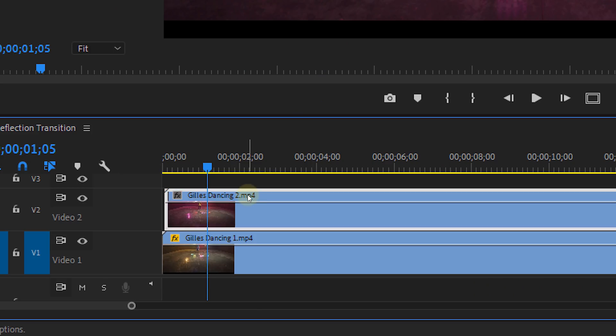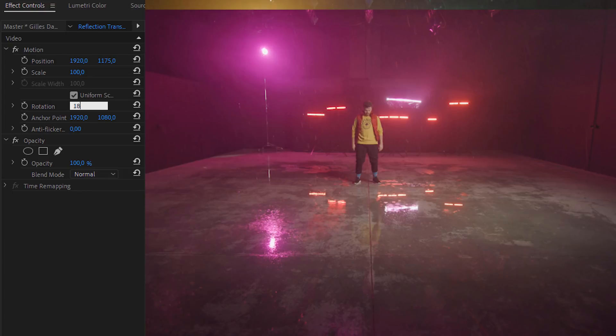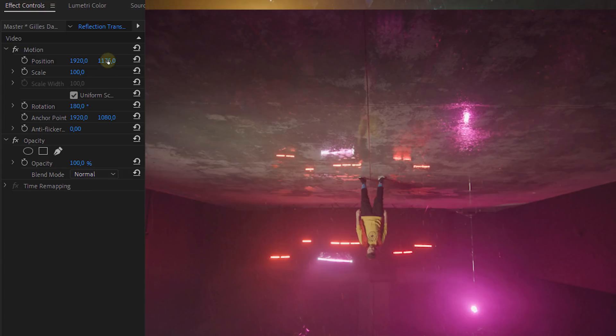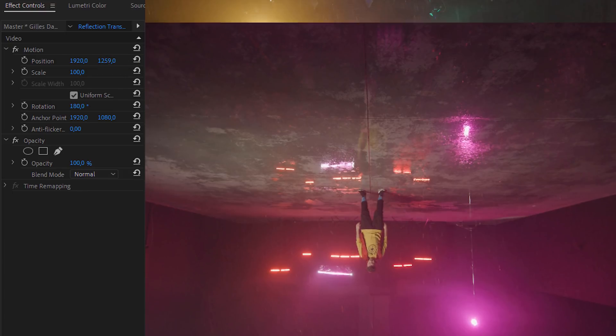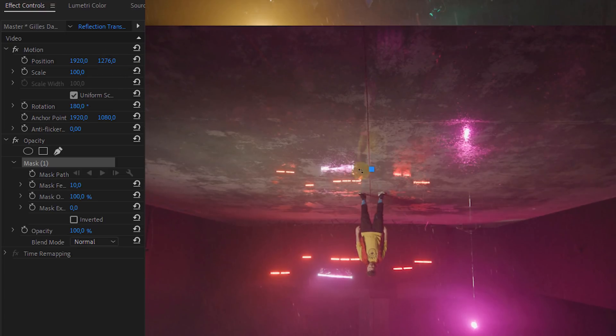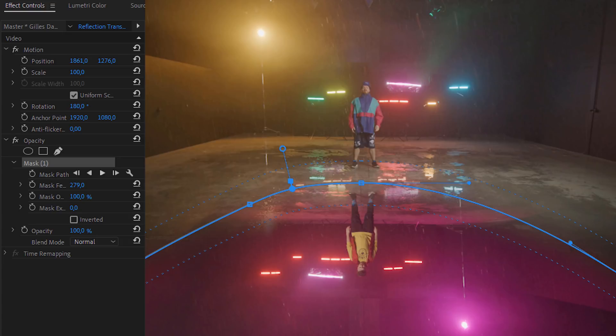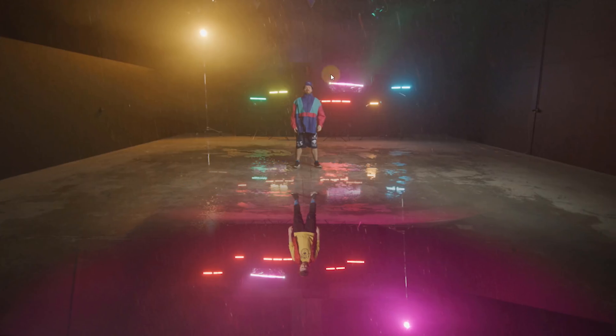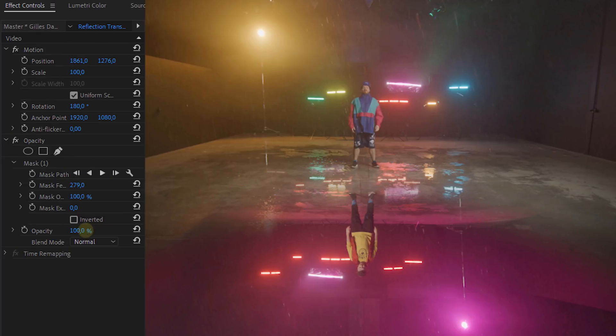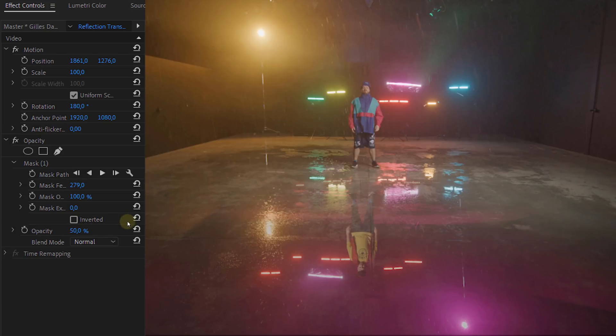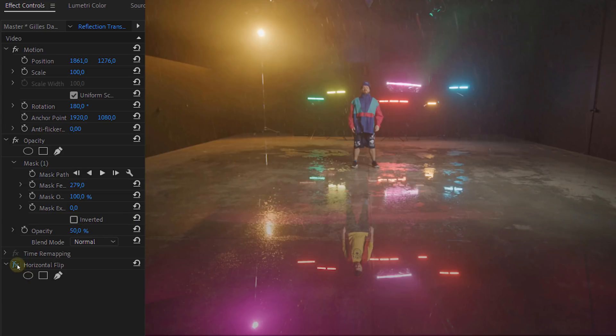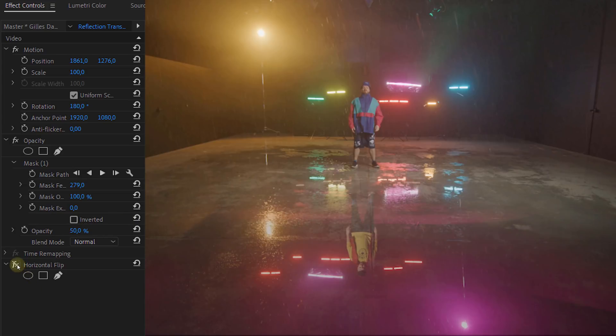Now take the clip on track number two and rotate it 180 degrees. Move it down and create a feathered mask around your actor. You will now have a reflection. But a normal reflection isn't that hard. So lower the opacity to around 50 and also flip the clip horizontal. You can easily do this with the horizontal flip effect.